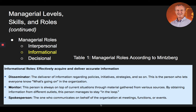Next, a manager can also carry out informational roles, where they effectively acquire and deliver accurate information. There are three subordinate informational roles. The first is that of being a disseminator — the deliverer of information regarding policies, initiatives, and strategies, letting everyone know what's going on. The manager can also be a monitor — always on top of current situations through material gathered from various sources, staying in the loop. Finally, the manager can serve as a spokesperson — the one who communicates on behalf of the organization at meetings and functions.